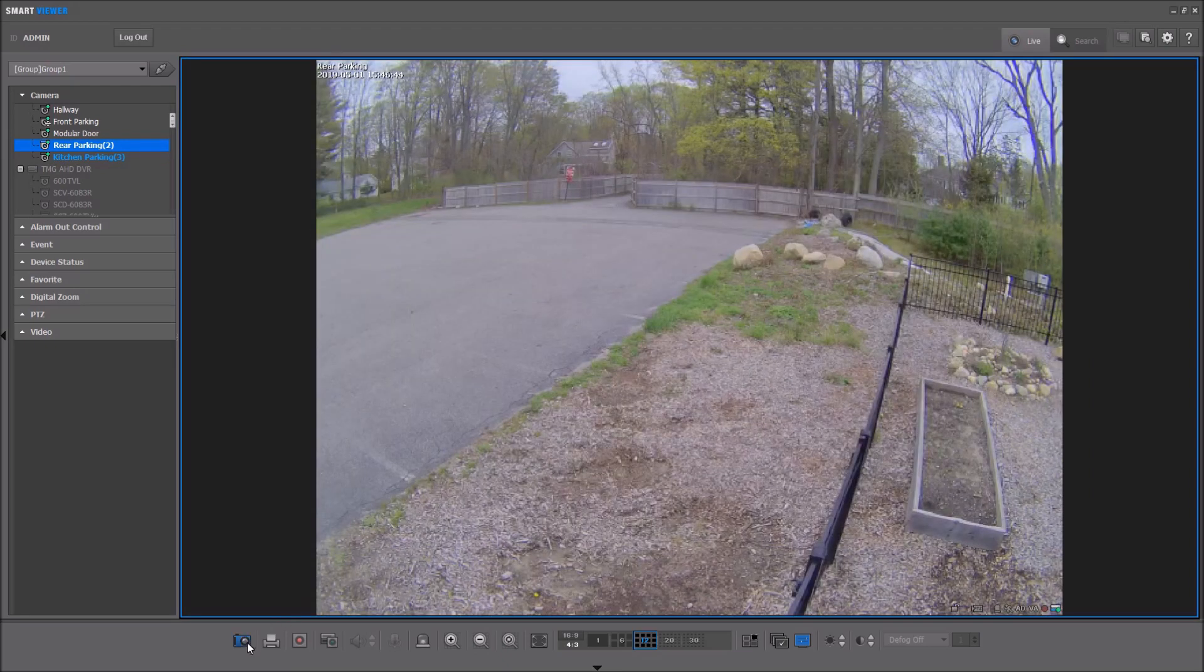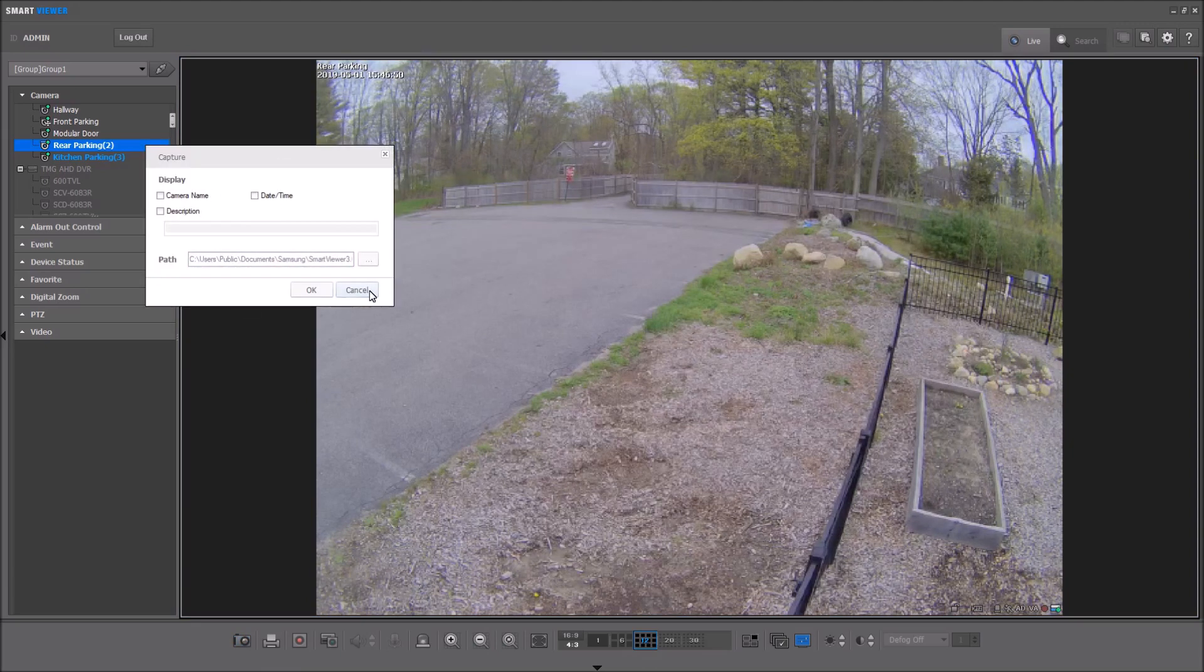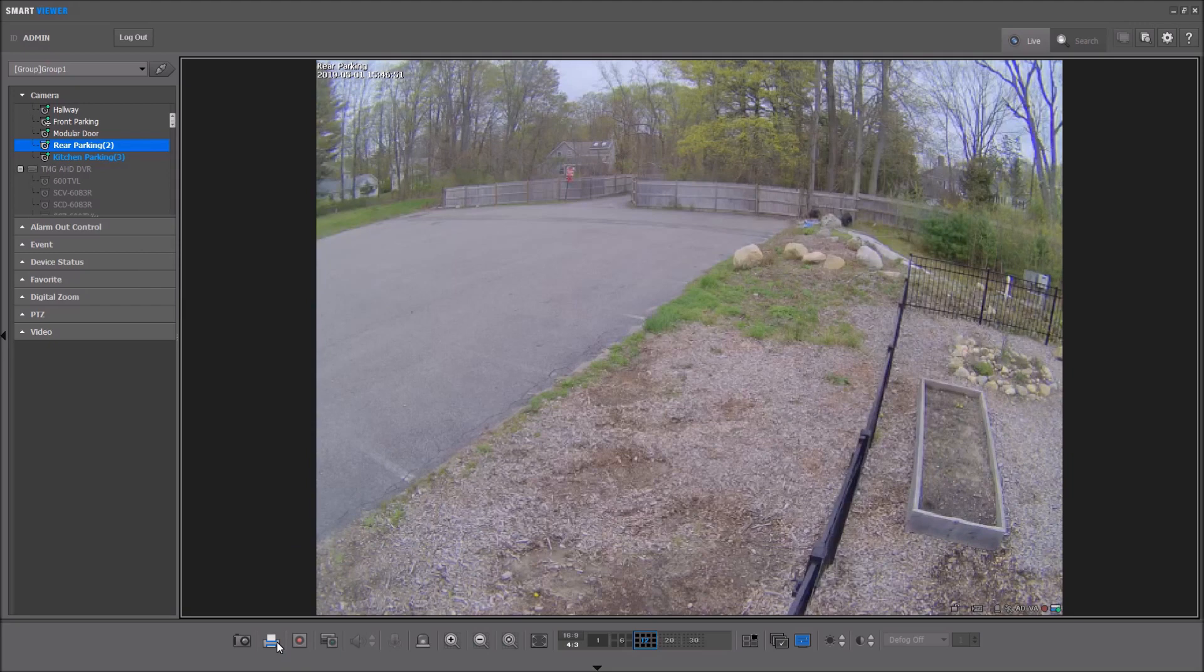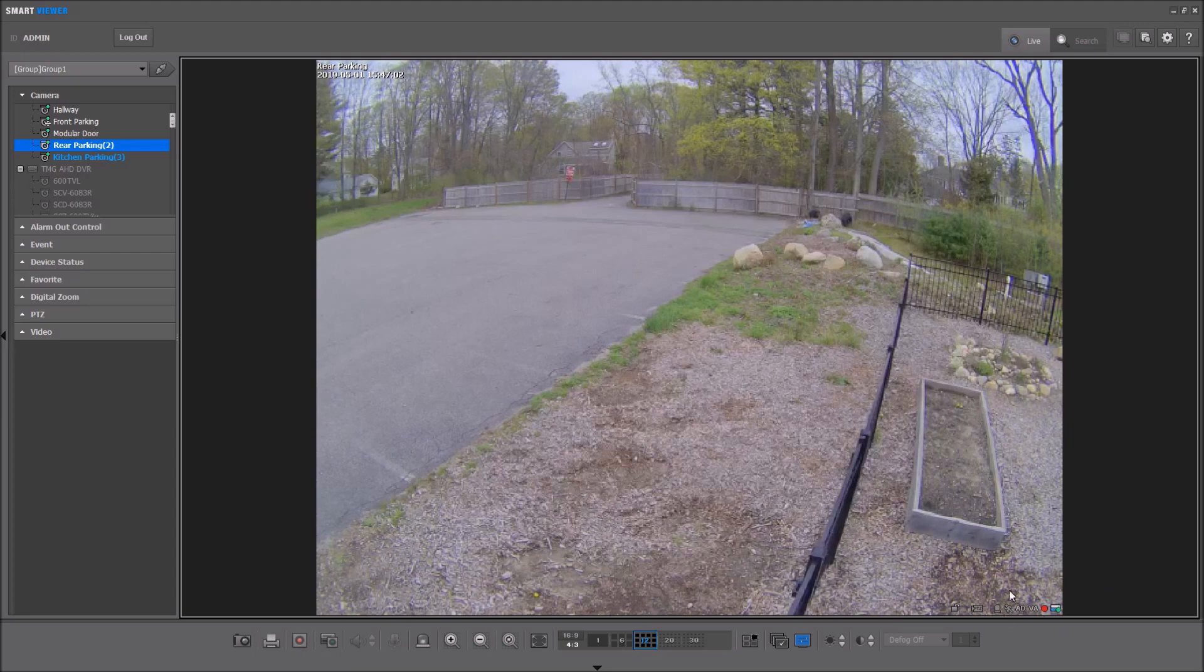For each camera tile, we have at the bottom of the screen a capture option that lets you save a snapshot with some options for putting a title on there. There's a print option. There's a local recording, which is like an emergency recording. So if you see something happening, you can click that button and it will light up this indicator on the bottom right and record that one camera directly to your PC.